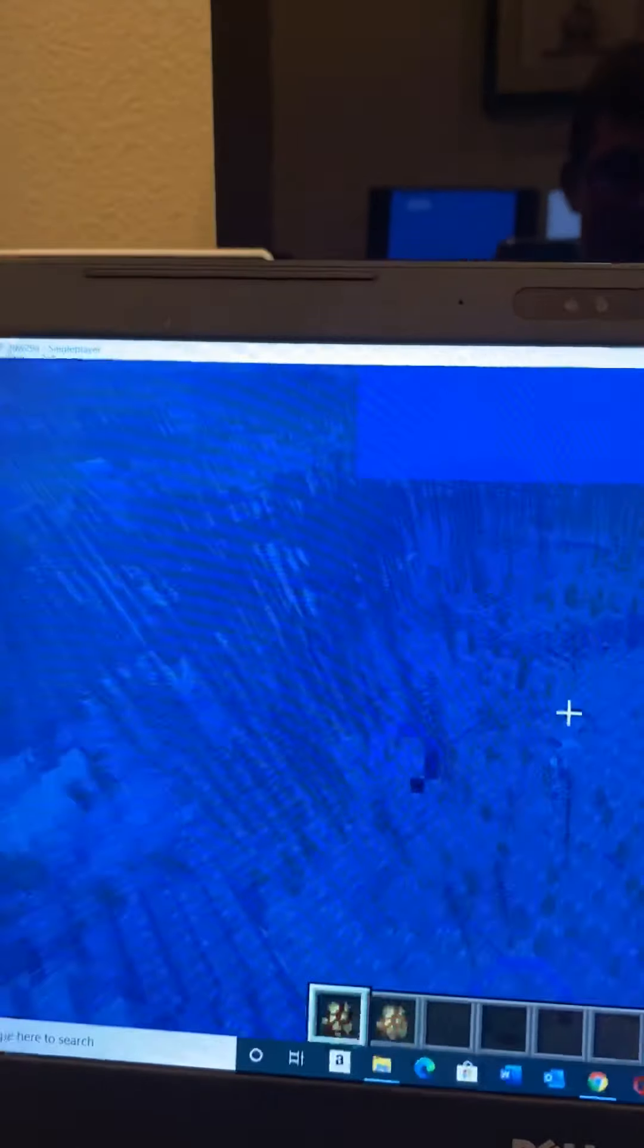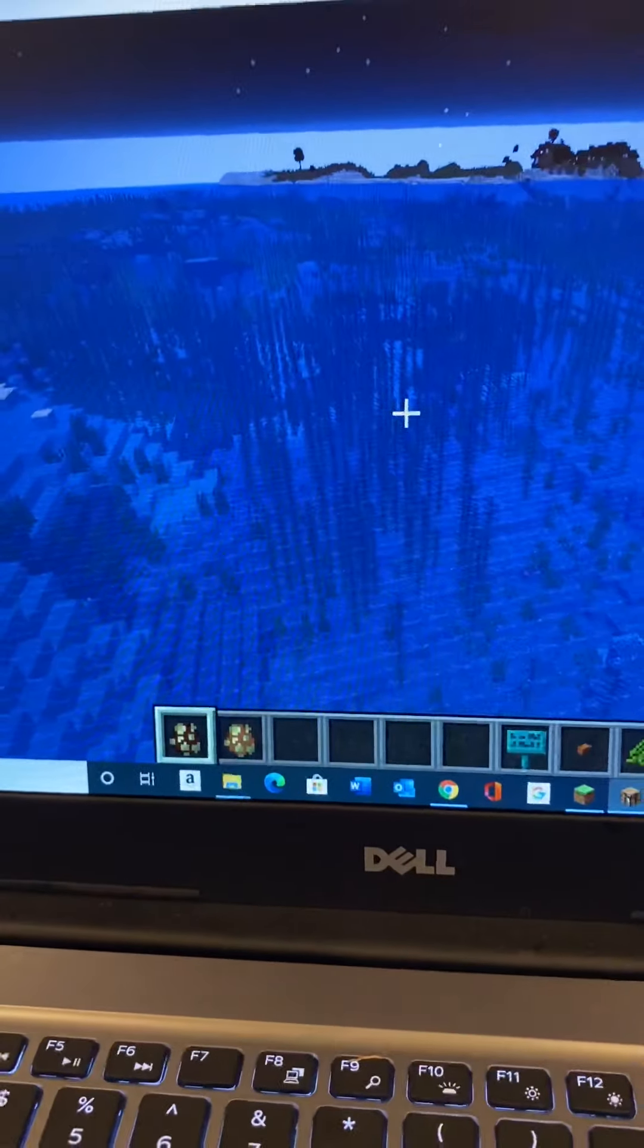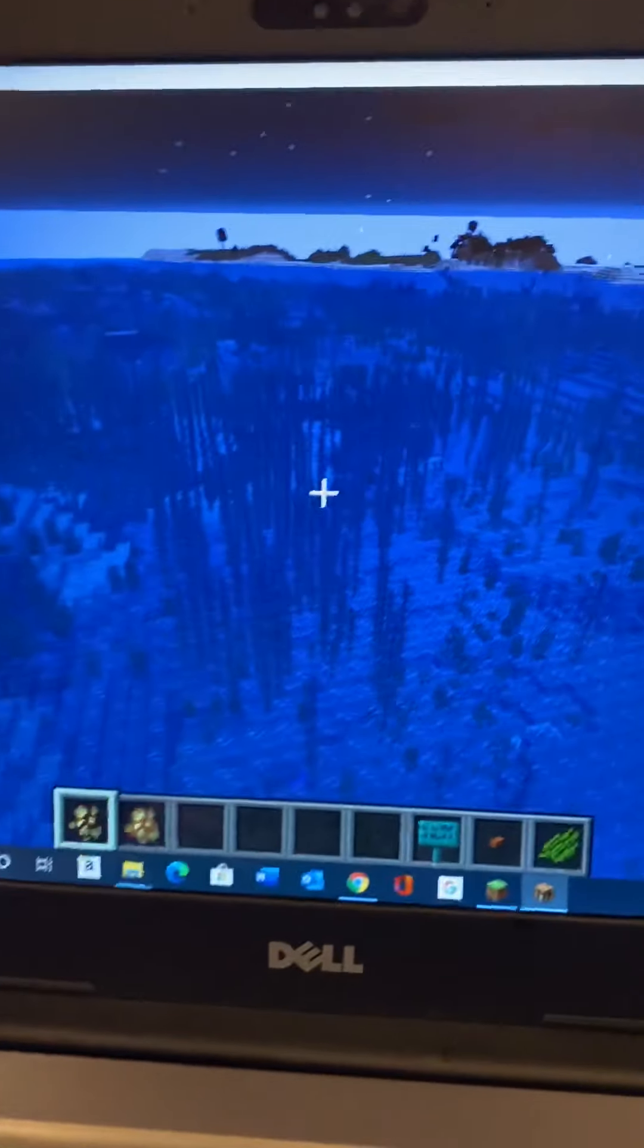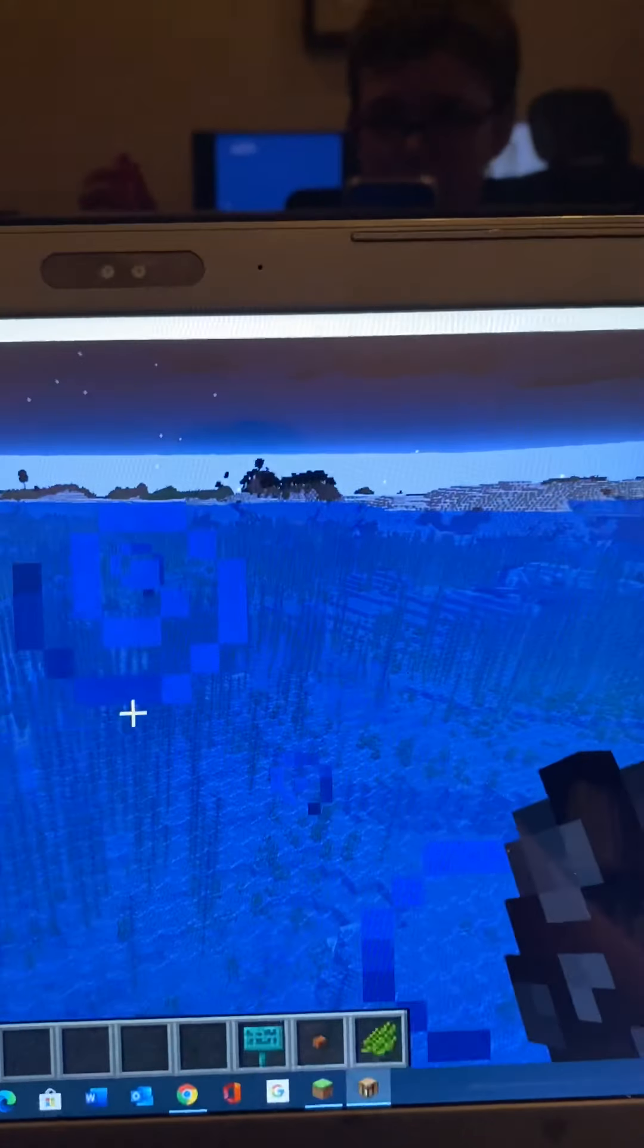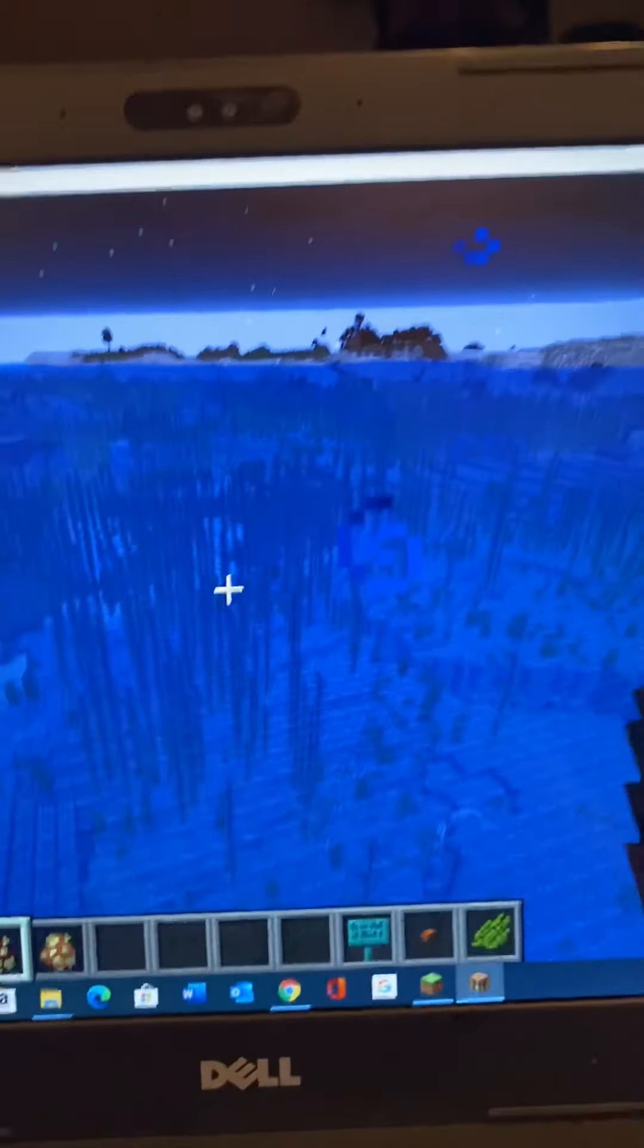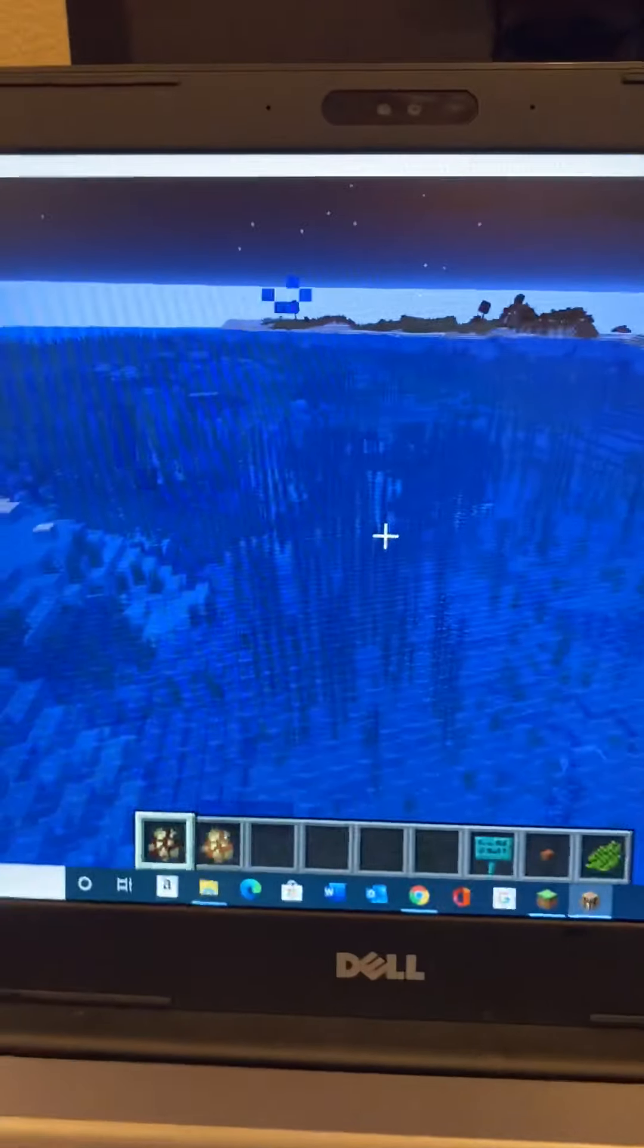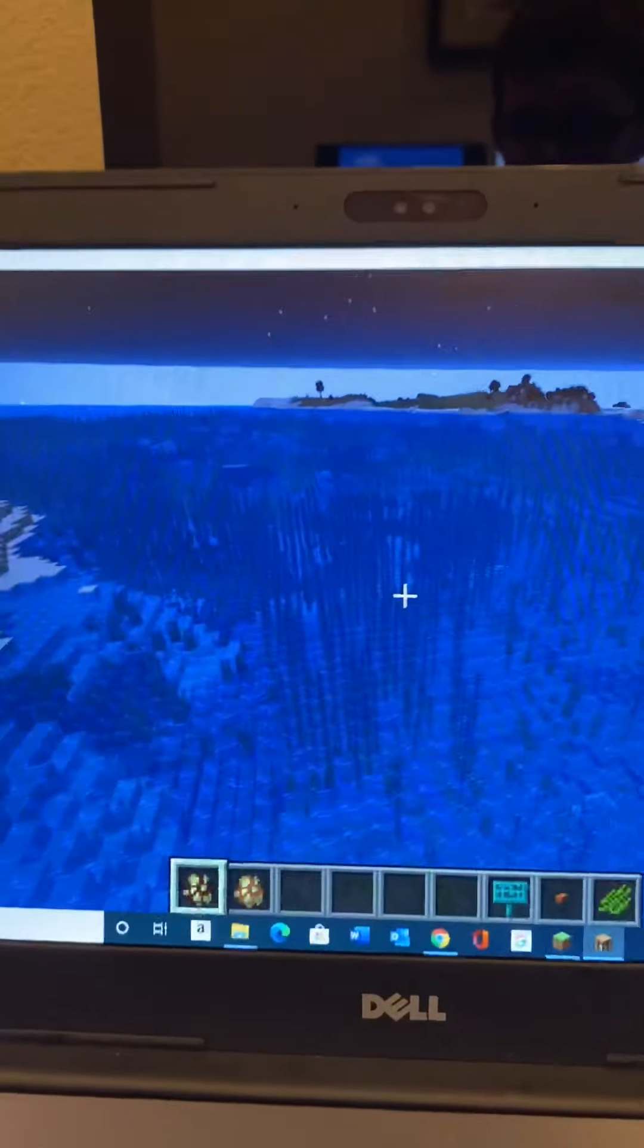Anyways, and again, you should not use this world in survival or the seed. I'm not going to even bother telling you the seed because you spawn in the ocean thousands of blocks from the nearest land. I had to teleport here.